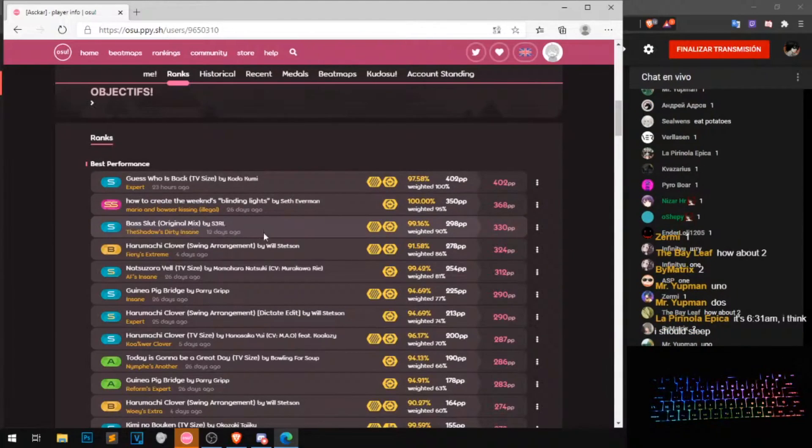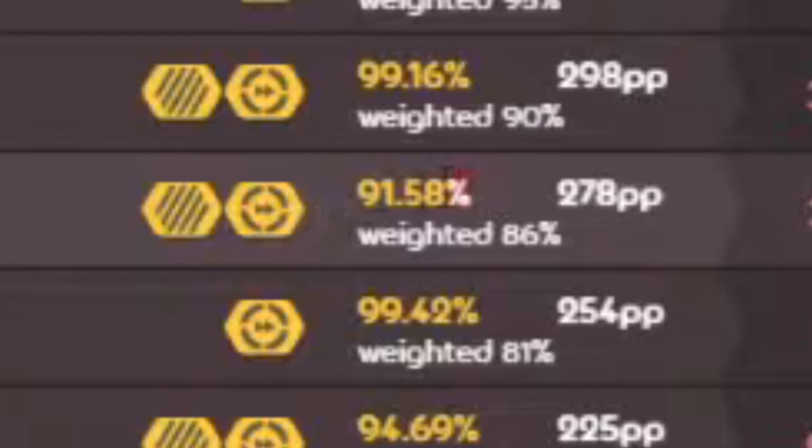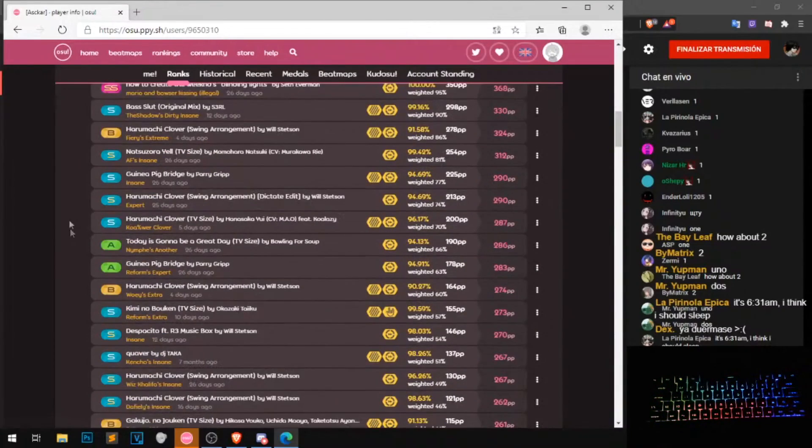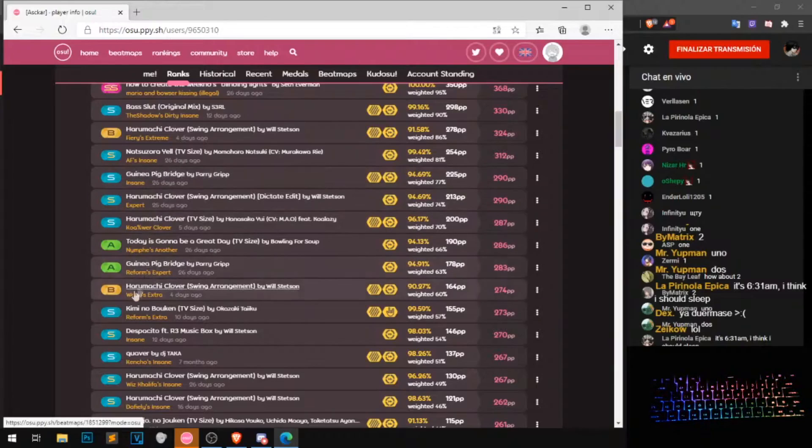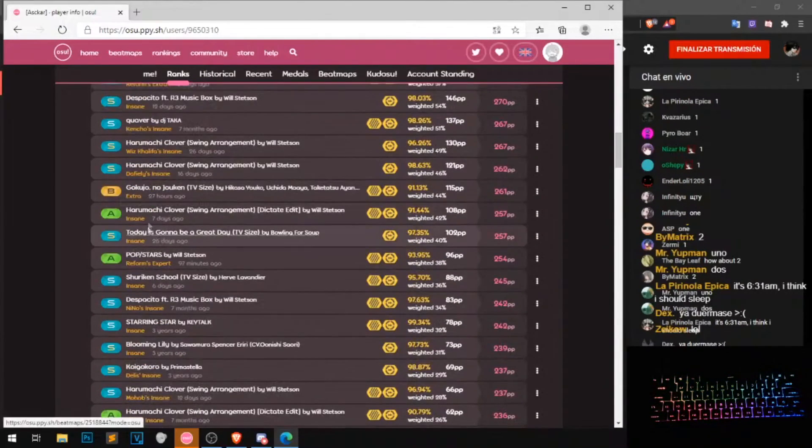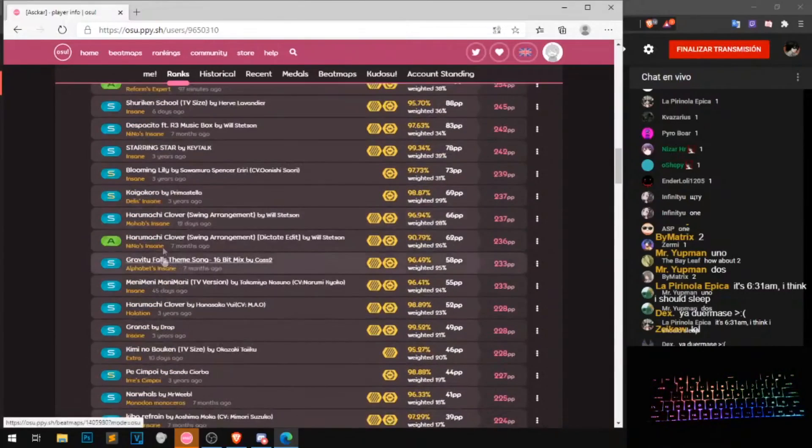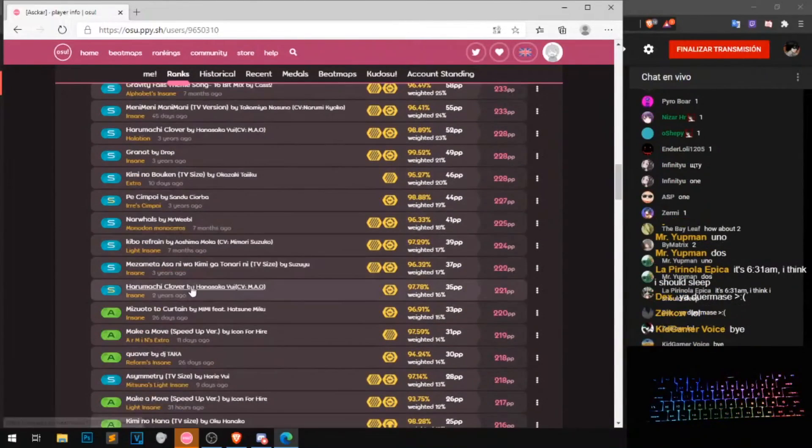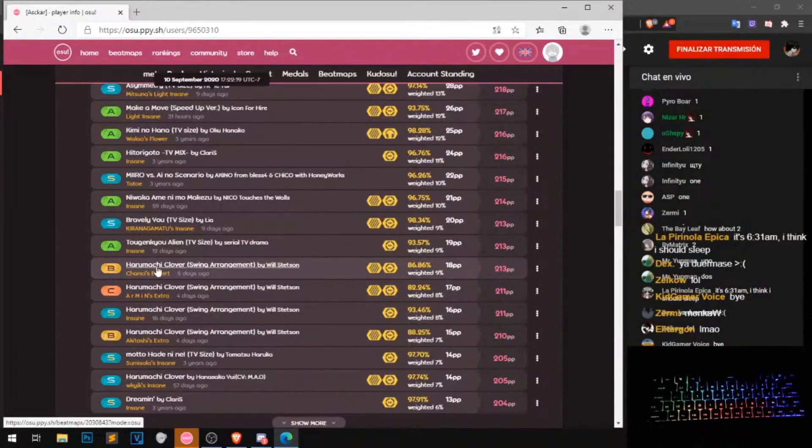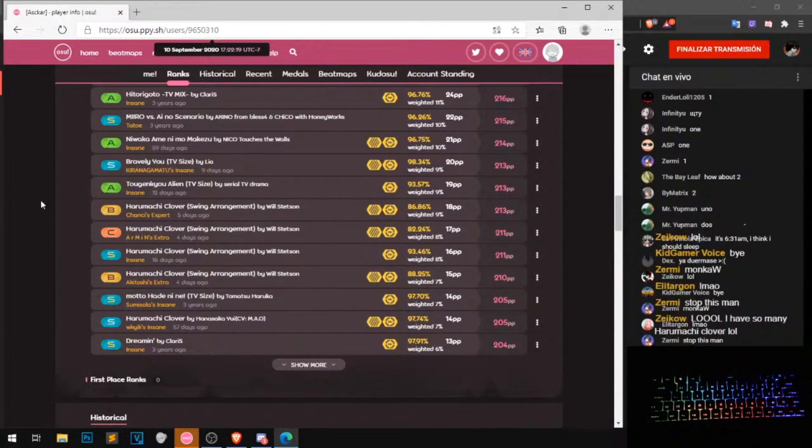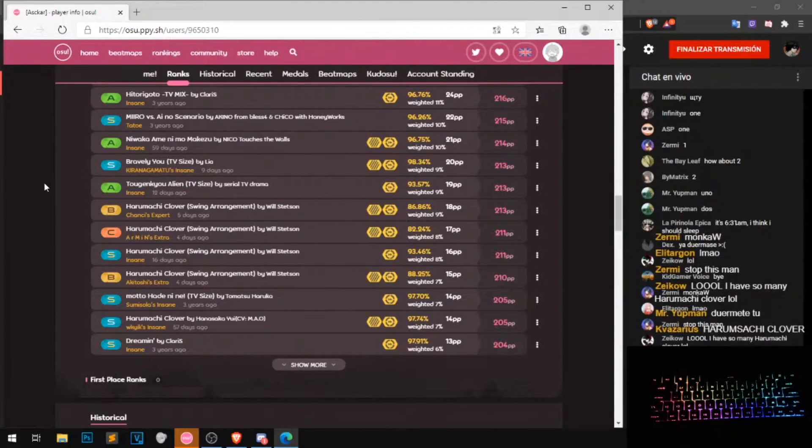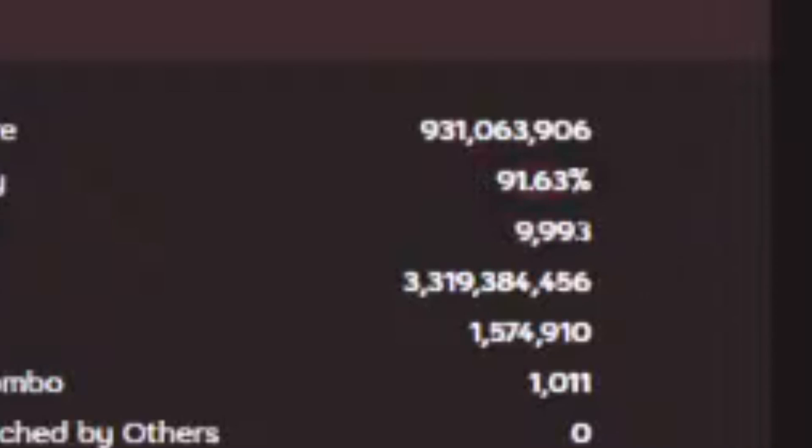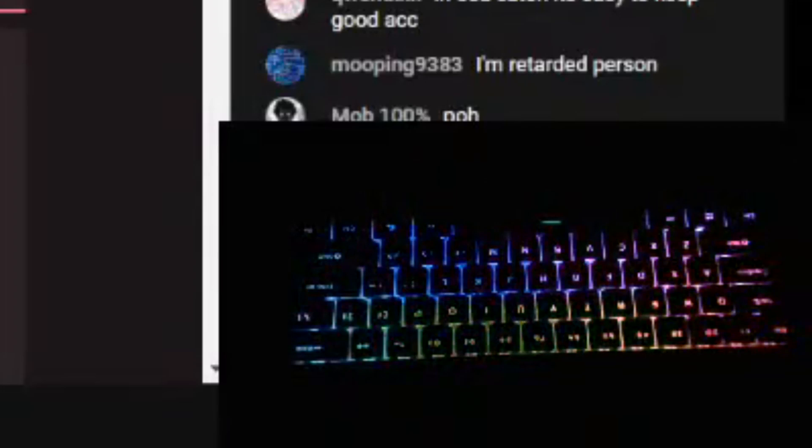What's this? Look, Harumashiclover, no way, 91%. Okay don't worry, another Harumashiclover, Guinea pig, another Harumashiclover. He farmed all Harumashiclover map sets, holy shit.